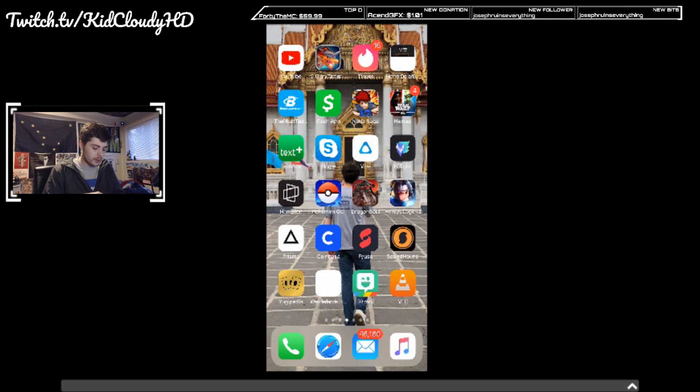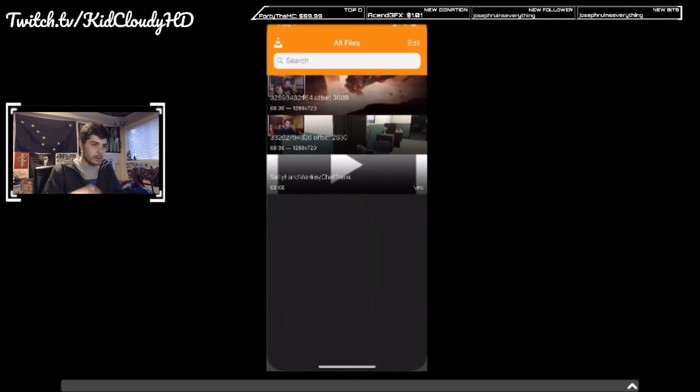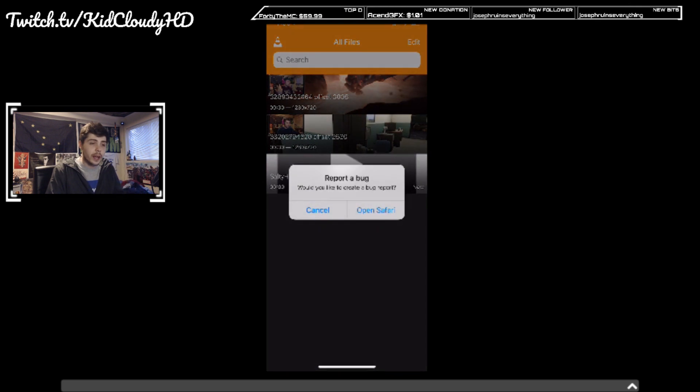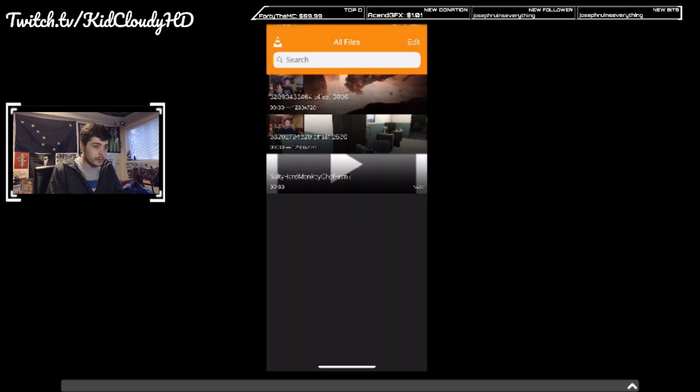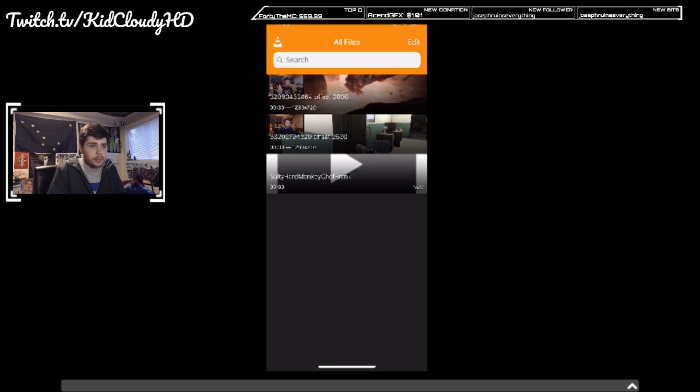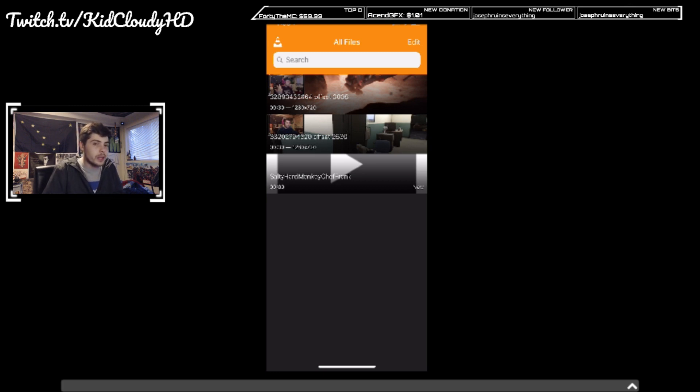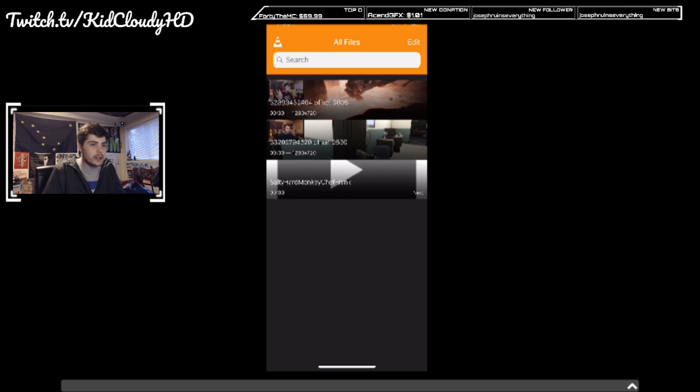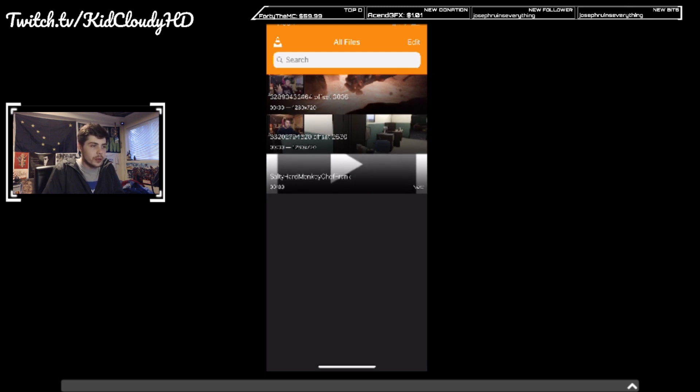You're going to need the VLC media app. Download the VLC app. I like it because I've been using VLC ever since I got a PC, so I trust it. It doesn't really scare me like downloading some of the other apps that the videos show you.